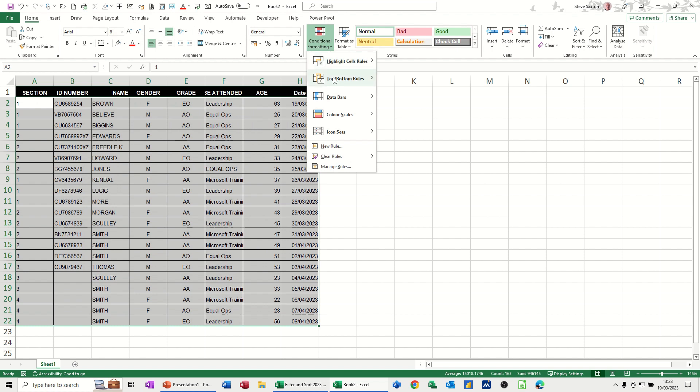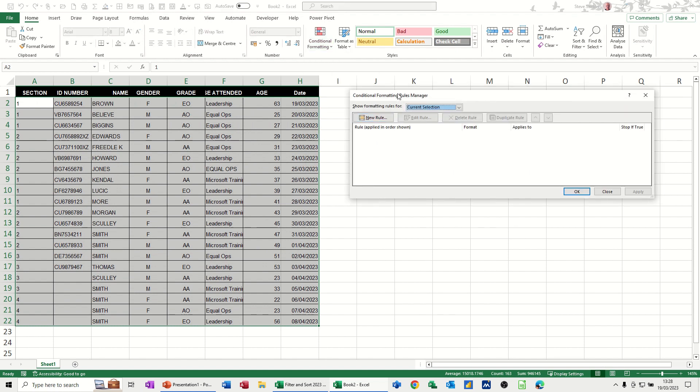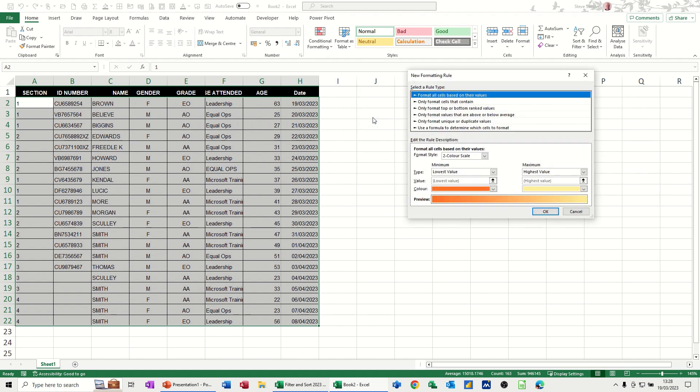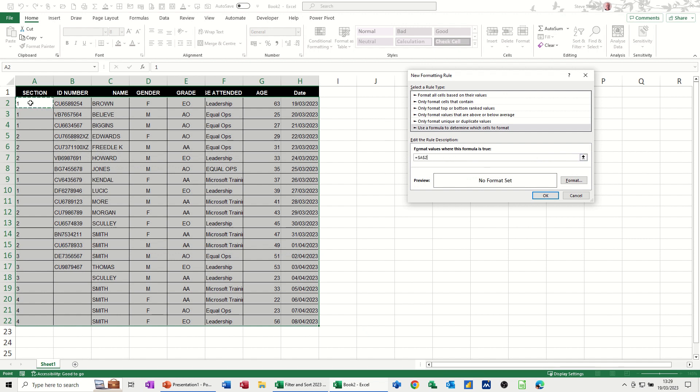Conditional formatting, manage rule. And the option I'm going to use is the formula option. So new rule, and then use a formula to determine what I want. So I'm clicking into this bar, and then I'm clicking on the first cell, A2 in this case.